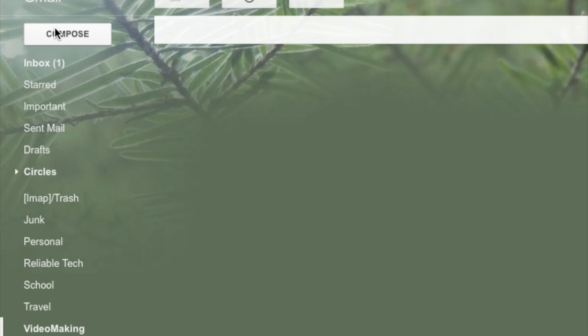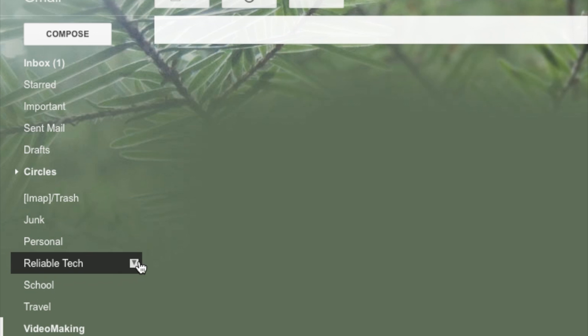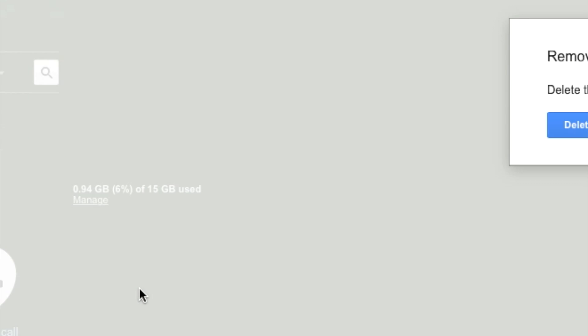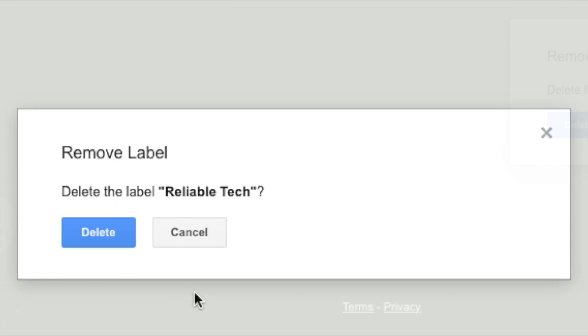First, under the compose column, look for the folder you want to delete. Then across that folder there will be an arrow pointing down. Just hit that arrow, then the second last option which is remove label - that's the one you're going to need for this one, so click on that.